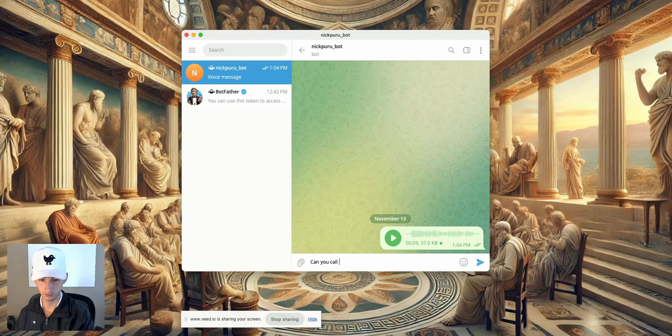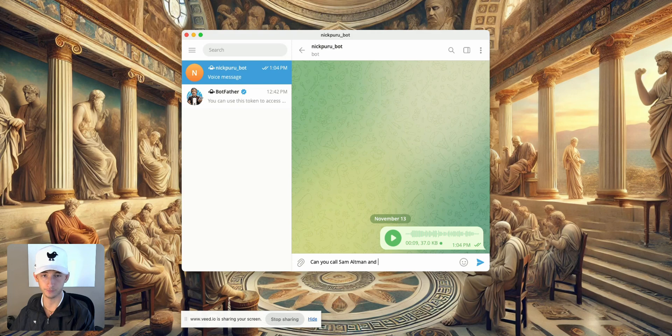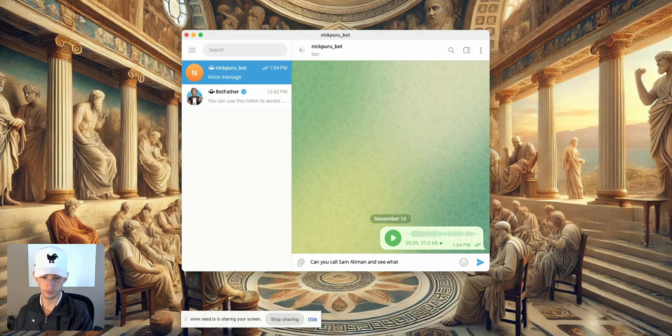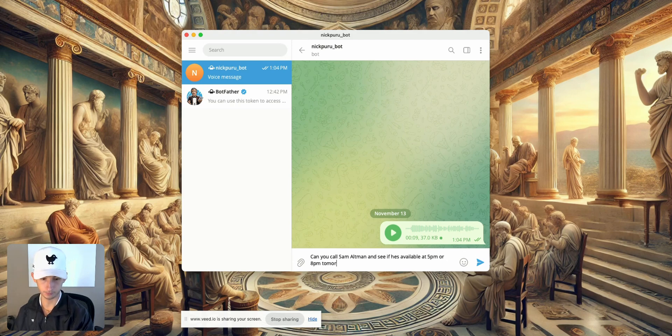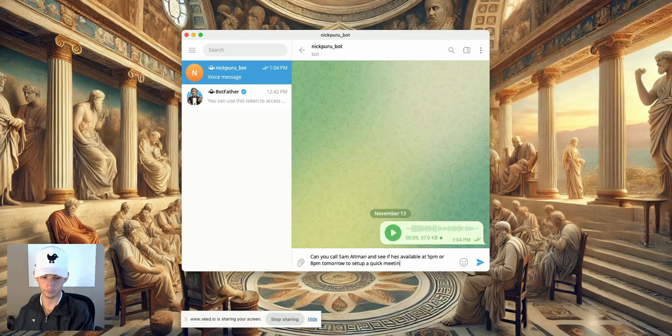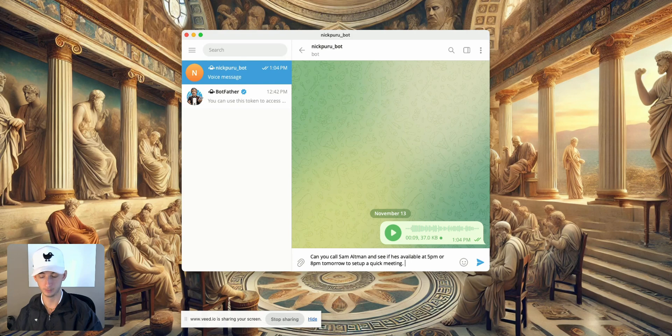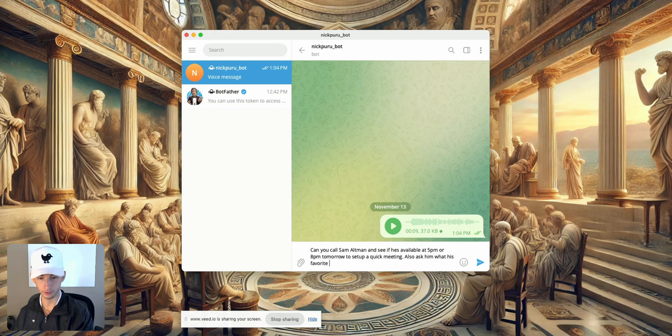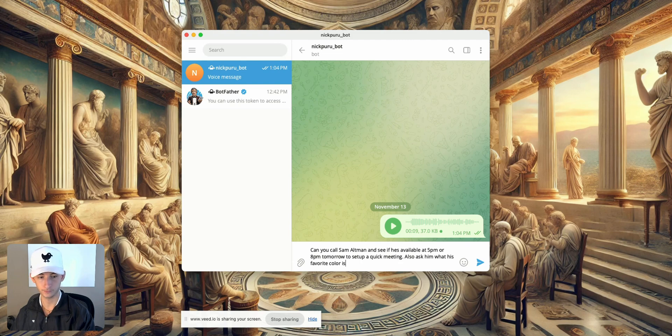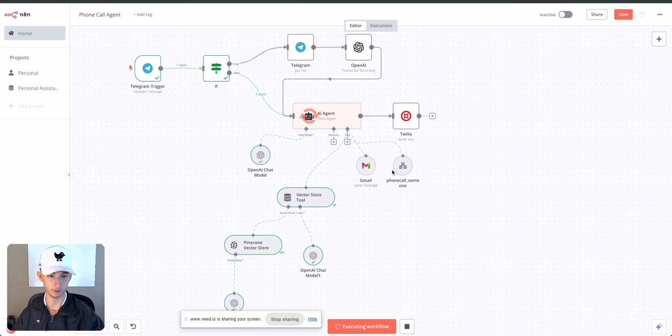I'm just going to go back here, and instead of voice noting we're just going to send a plain message. So we'll say: can you call Sam Altman? And we're gonna be conversational about this or we could just have him try to get him to book an appointment and see what, see if he's available at 5 p.m. or 8 p.m. tomorrow to set up a quick meeting. I mean we could even make more requests, so I could also say: also ask him what his favorite color is. So we'll send that off and we'll wait for this to go through.